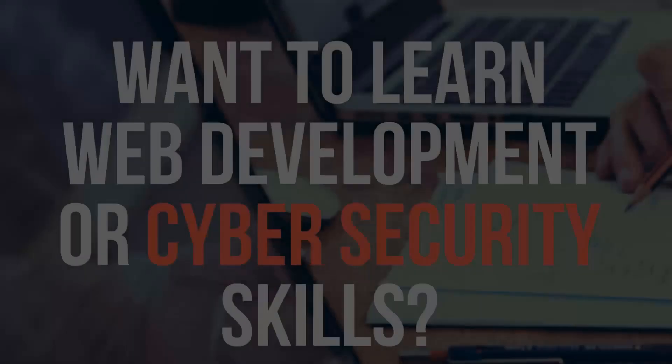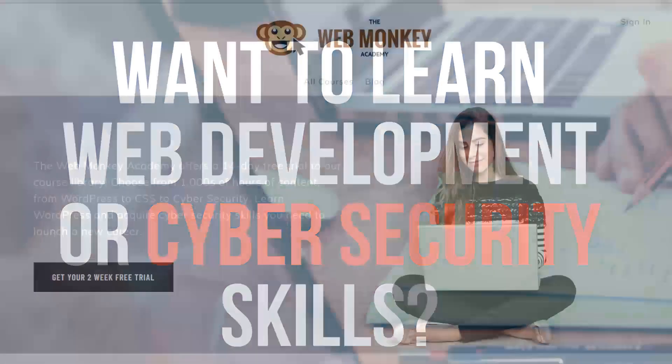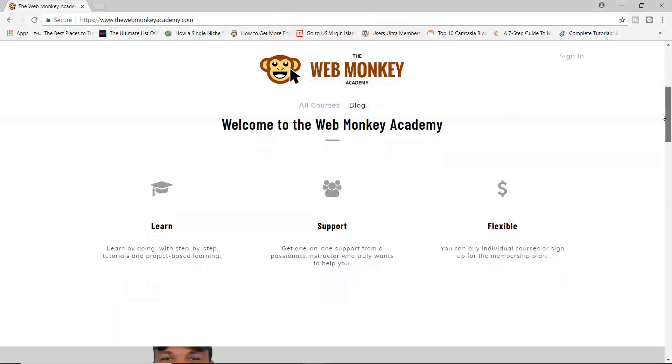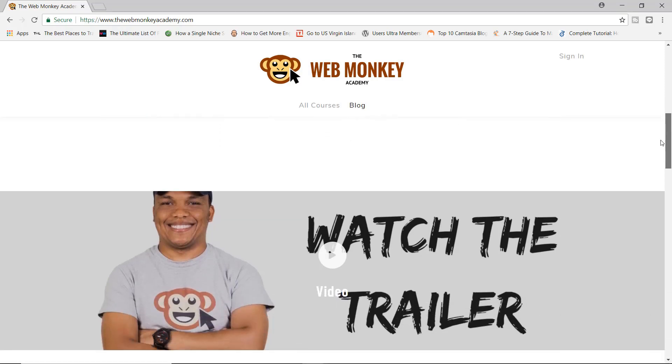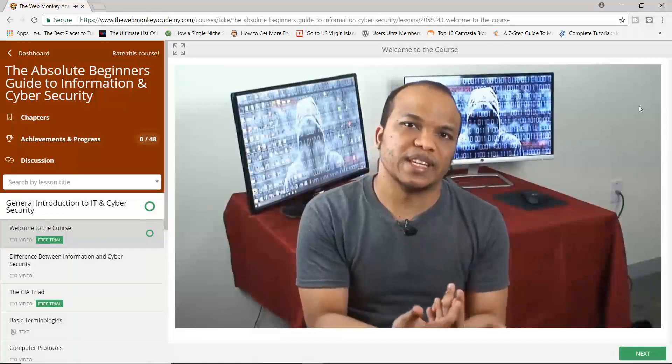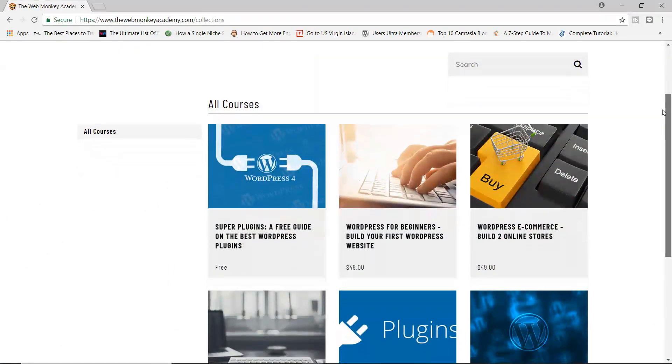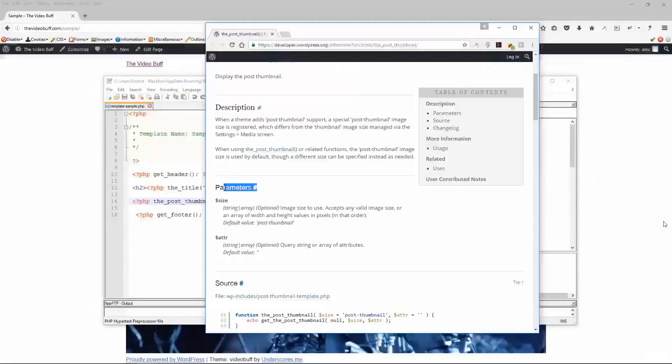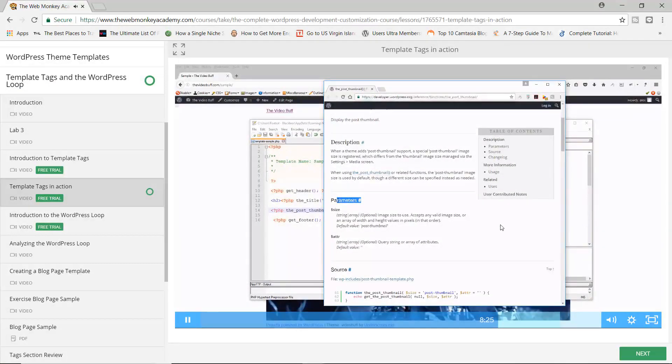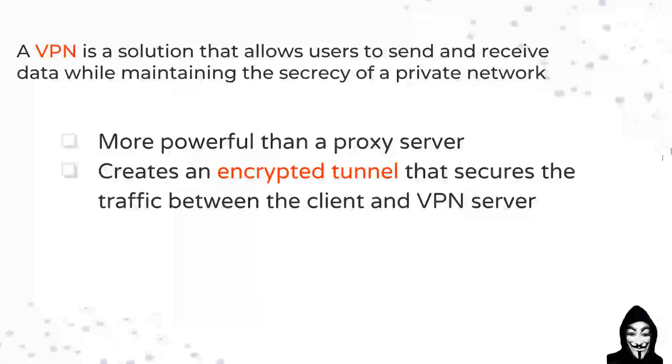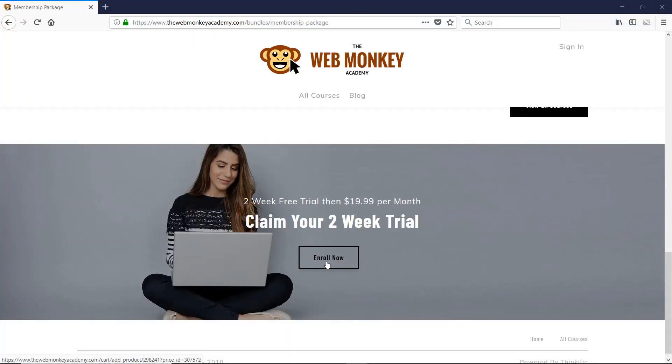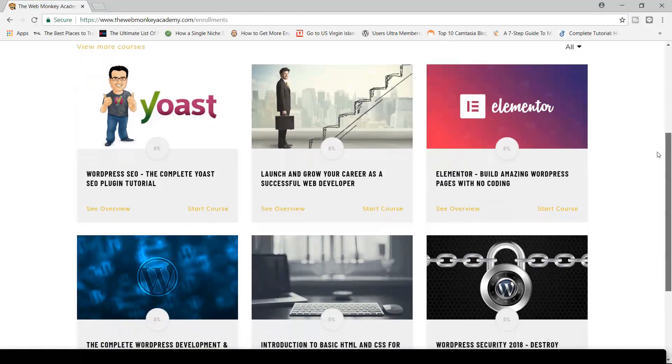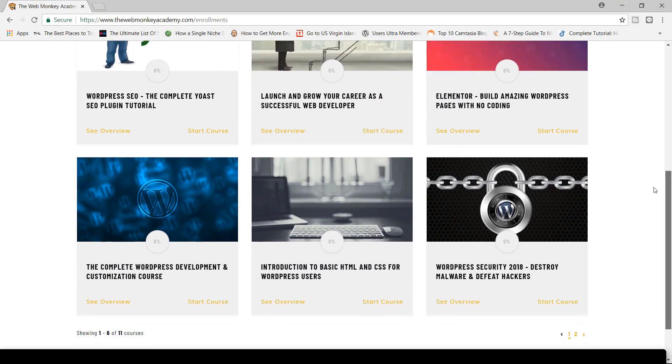Hey there, would you like to acquire skills in web development or cybersecurity? If so, then why not consider enrolling in the WebMonkey Academy today? Created by an experienced instructor, the WebMonkey Academy is an online platform dedicated to providing you with world-class courses. From HTML to CSS to WordPress and even cybersecurity, we got you covered. Learn in-demand skills and launch your career as a web developer or cybersecurity analyst. Start your free two-week trial today and get free access to more than 15 courses with over a thousand hours of content. Check the link below this video for more details.